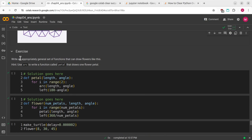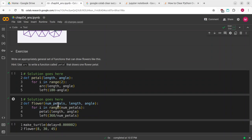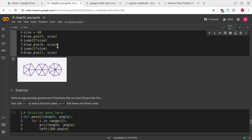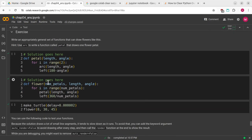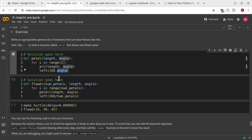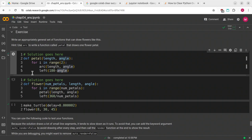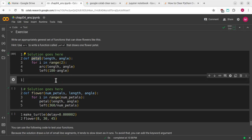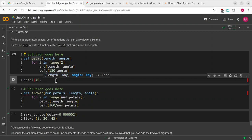This final exercise is to write an appropriately general set of functions that can draw flowers. We're going to use arc to write a function called petal that draws one flower petal. I've defined petal. It takes a length and an angle. For i in range 2, I'm going to call arc that takes a length and an angle, and then turn left 180 degrees minus that angle. I'll give it a length of 40 and an angle of 45.